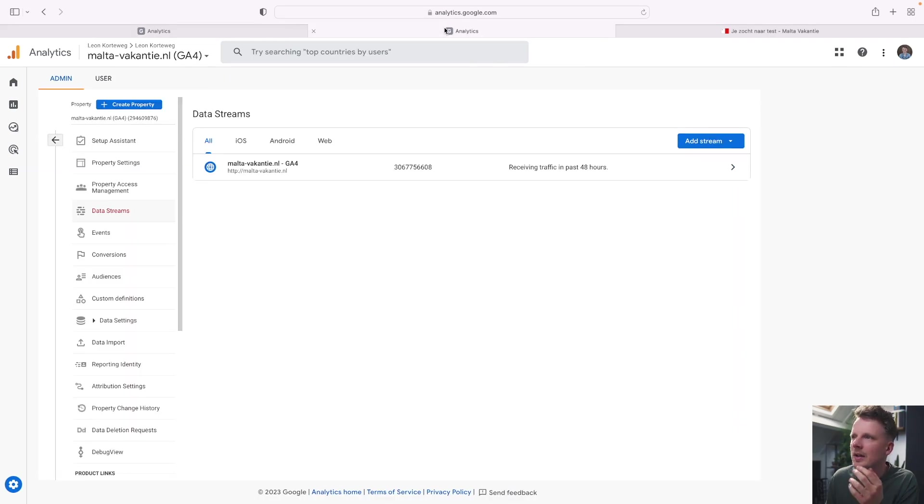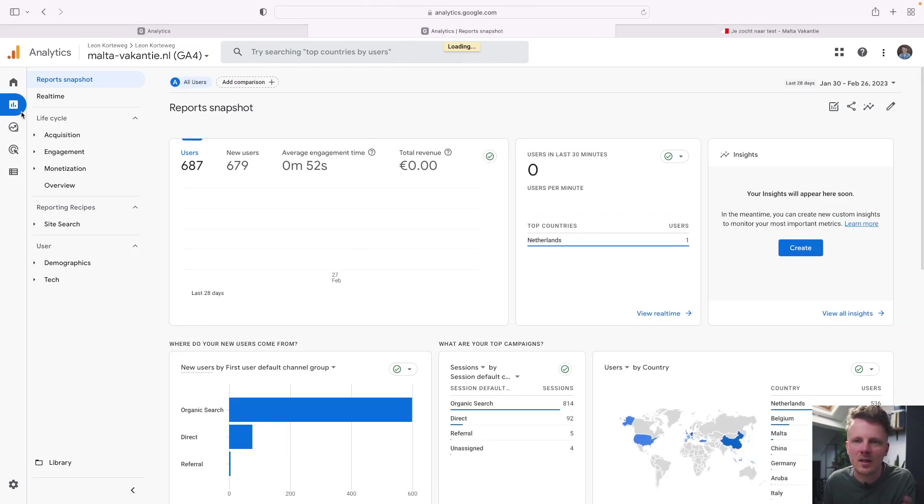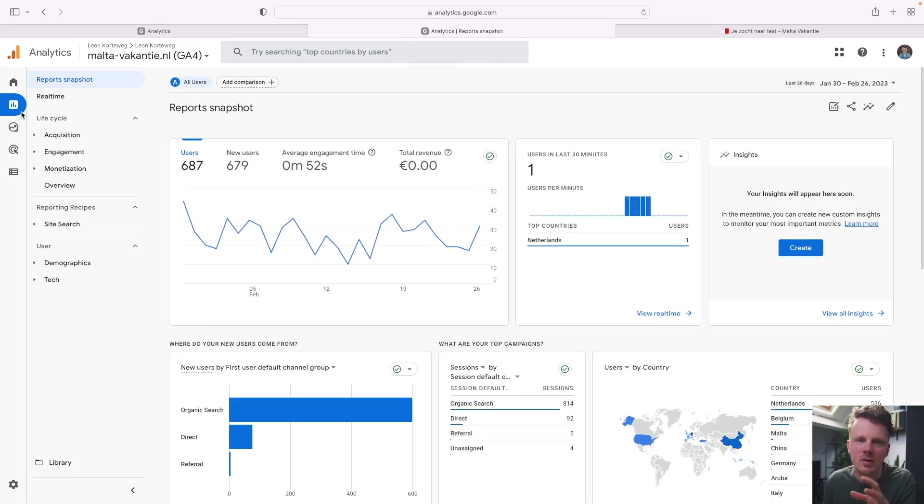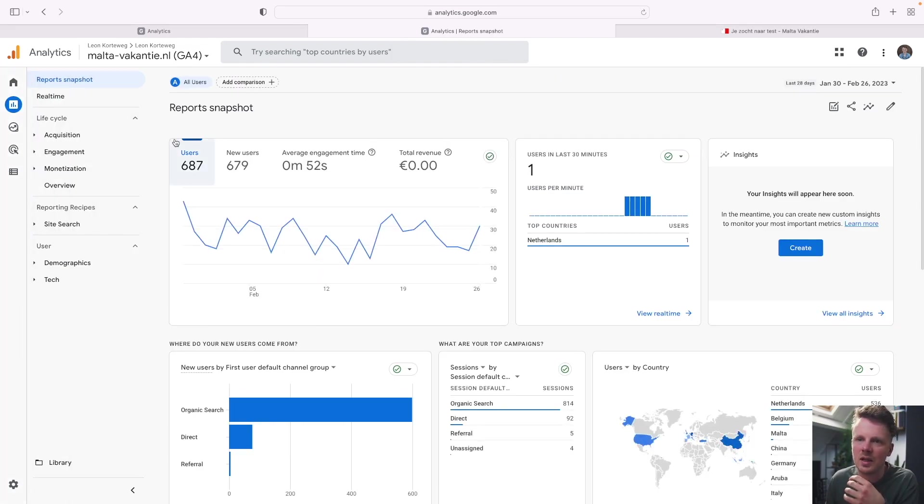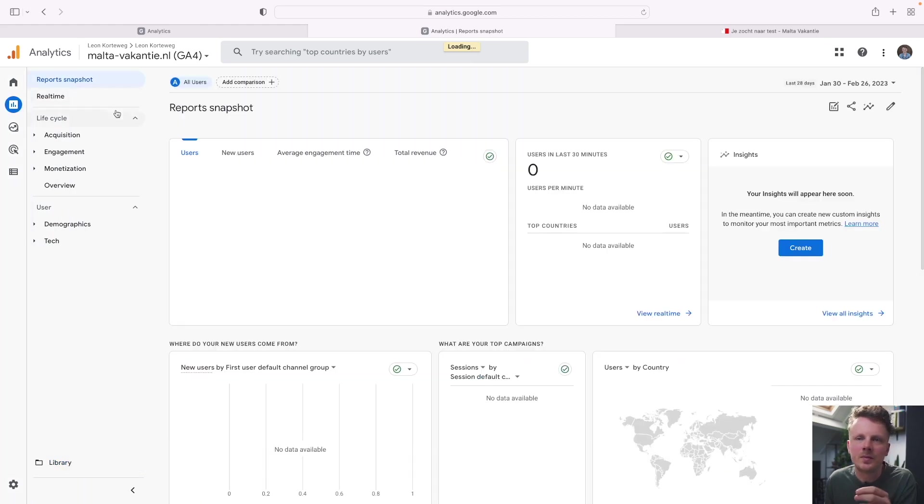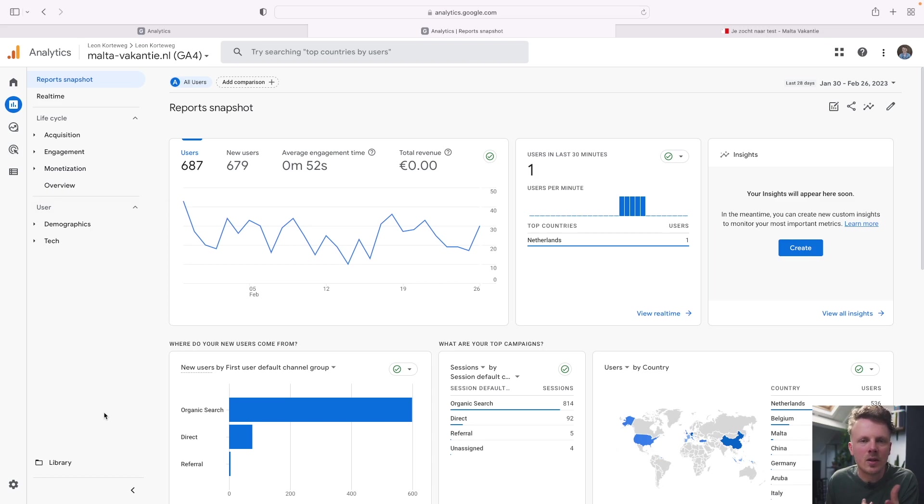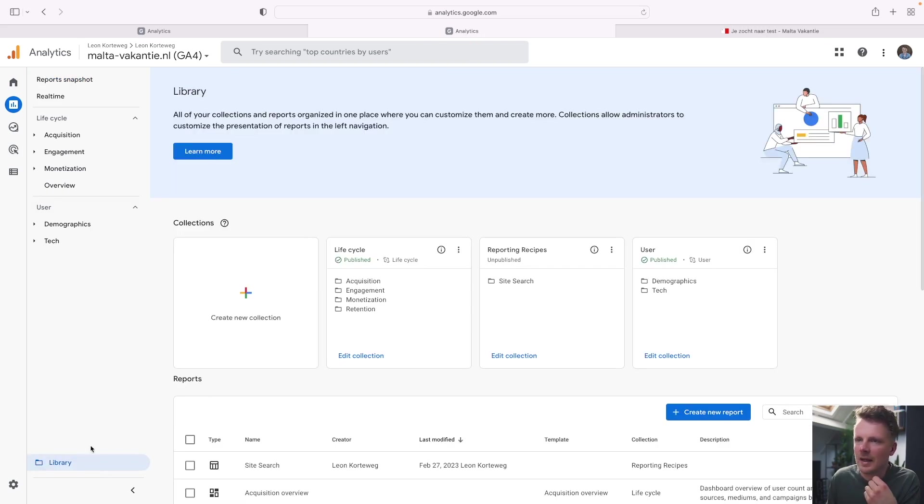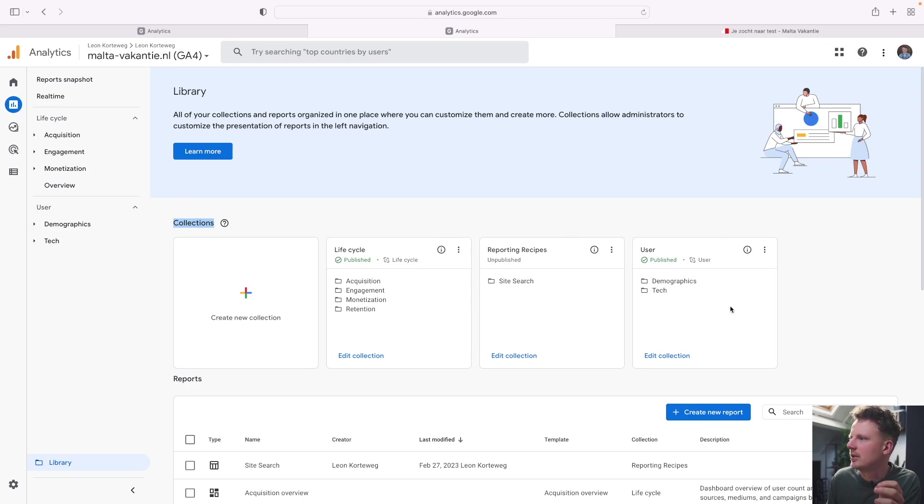Let's also go into the reports section. And I will show you how you can set up site search reports in the report section of GA4 as well. So by default, there's only a life cycle and user section, but we can add our own additional reports by going into library. And the library consists of collections and single reports. And a collection means, for instance, user is a collection and it's over here. And life cycle is also a collection.